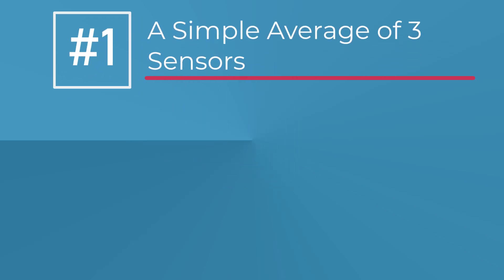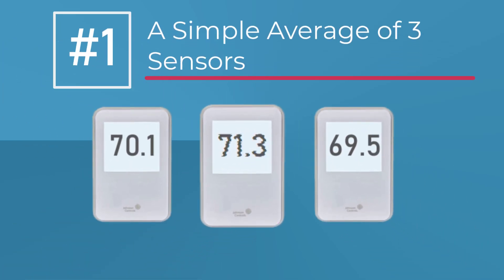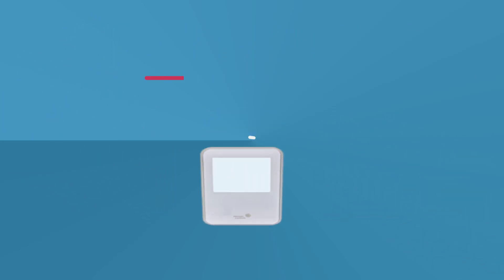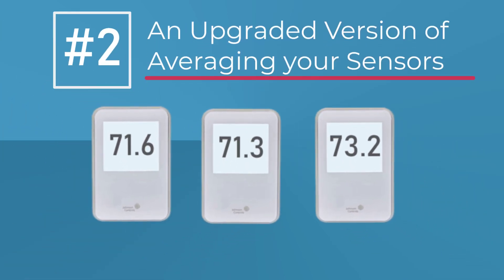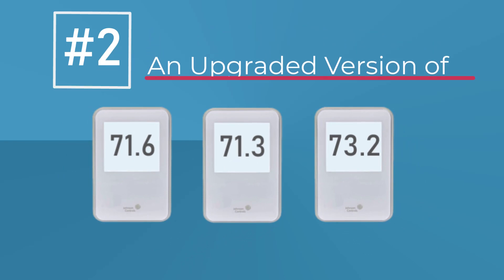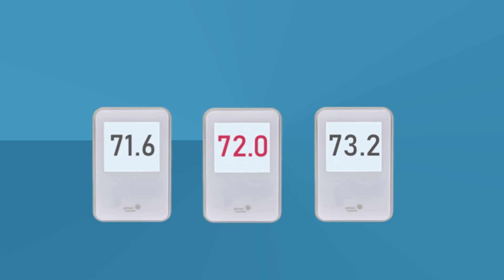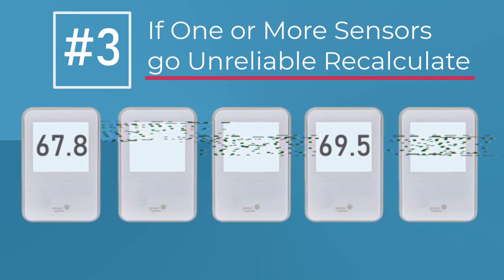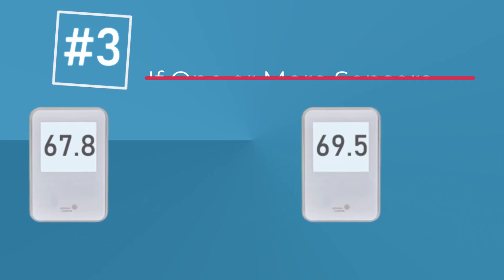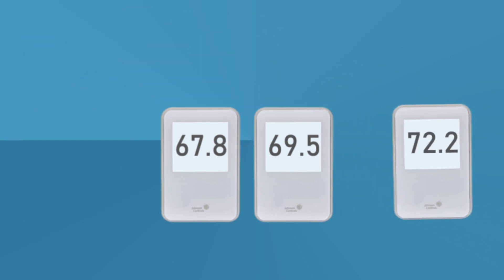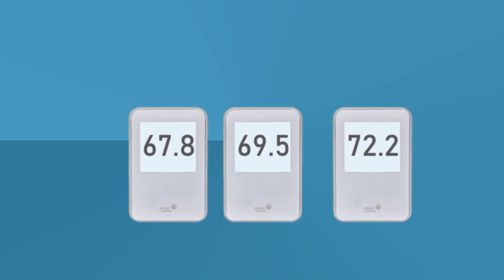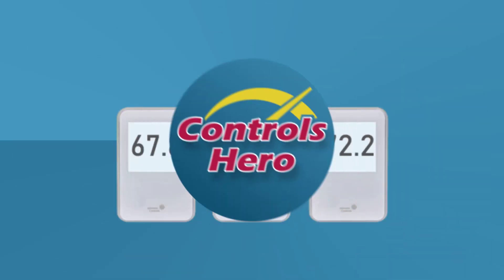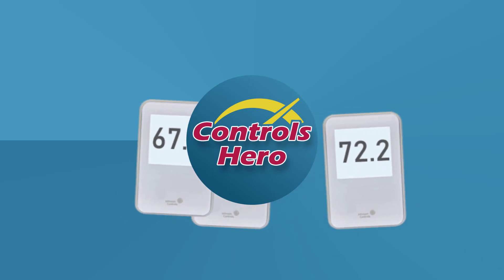This Metasys tutorial is divided into three examples. Number one, a simple average of three sensors, not too useful if one of your sensors fail. Number two, an upgraded version of averaging your sensors. Meaning that if any sensor goes unreliable, make it go to a default value. That way we can calculate a better average. And number three, if one or more sensors go unreliable, we'll take them out of the equation and recalculate the average using only the good sensors. Of course, if any sensor comes back online, we will automatically reevaluate the average. And I call this the controls here away. So let's get started.